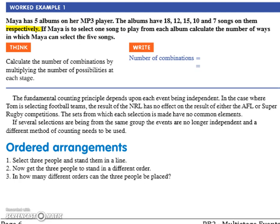Does that make sense? So, if Maya was to select one song to play from each album, calculate the number of ways in which Maya can select the five songs. You're using the fundamental counting principle.